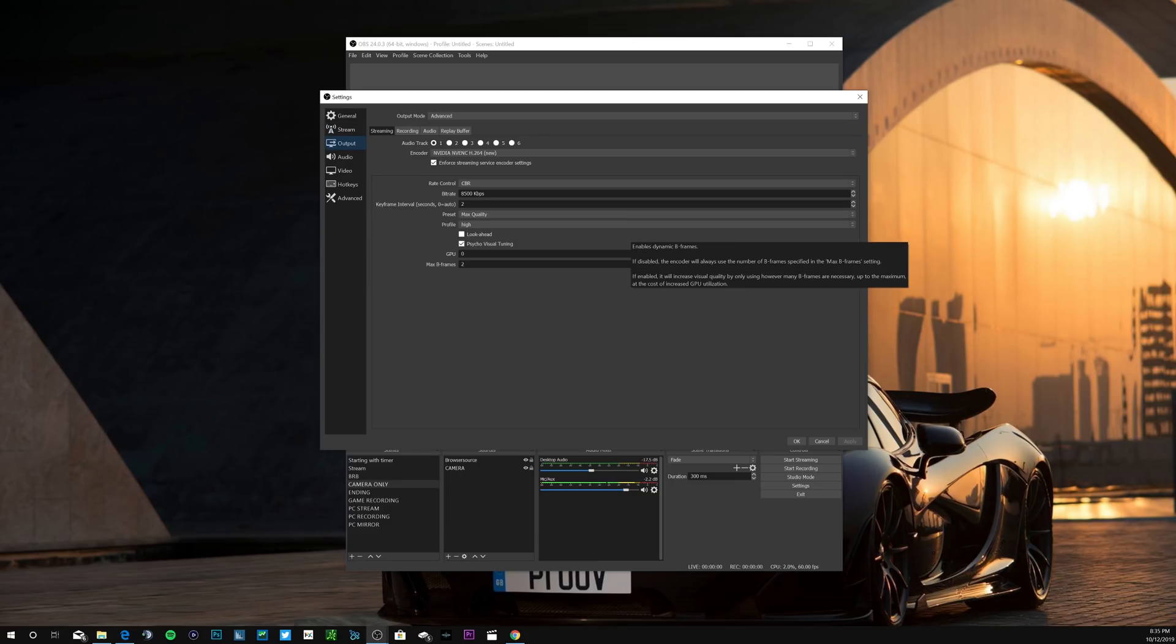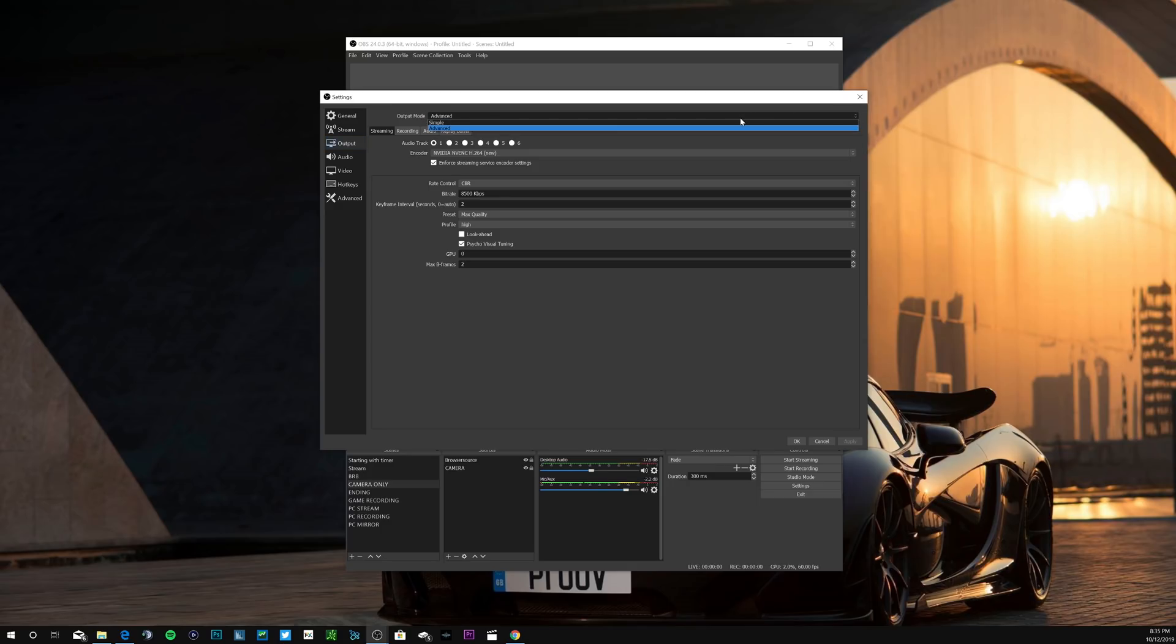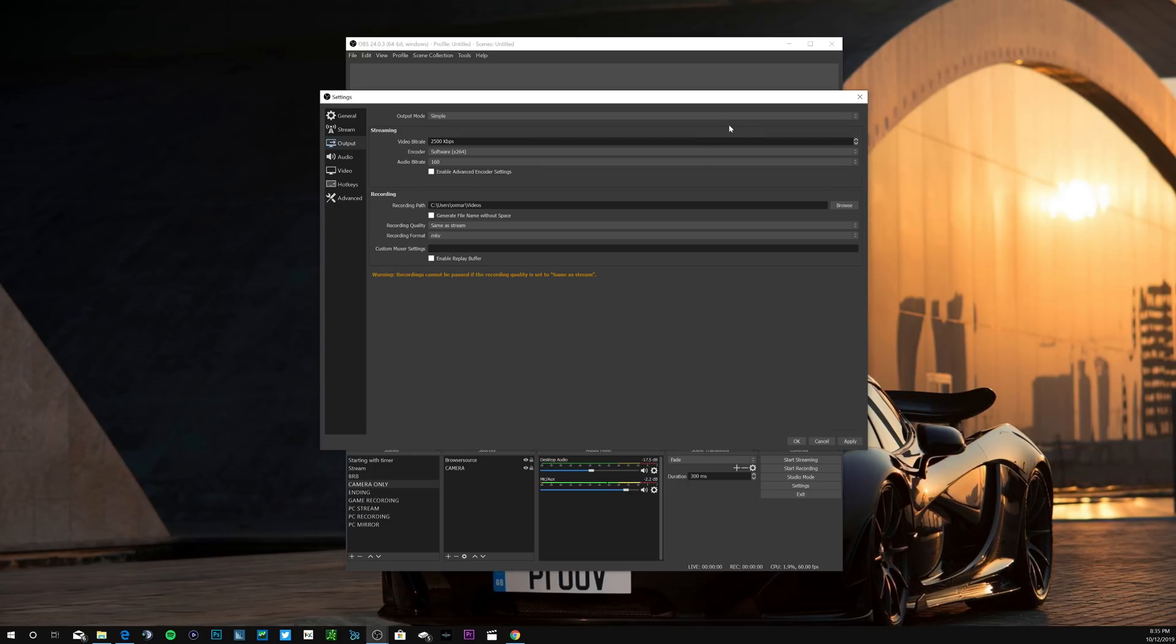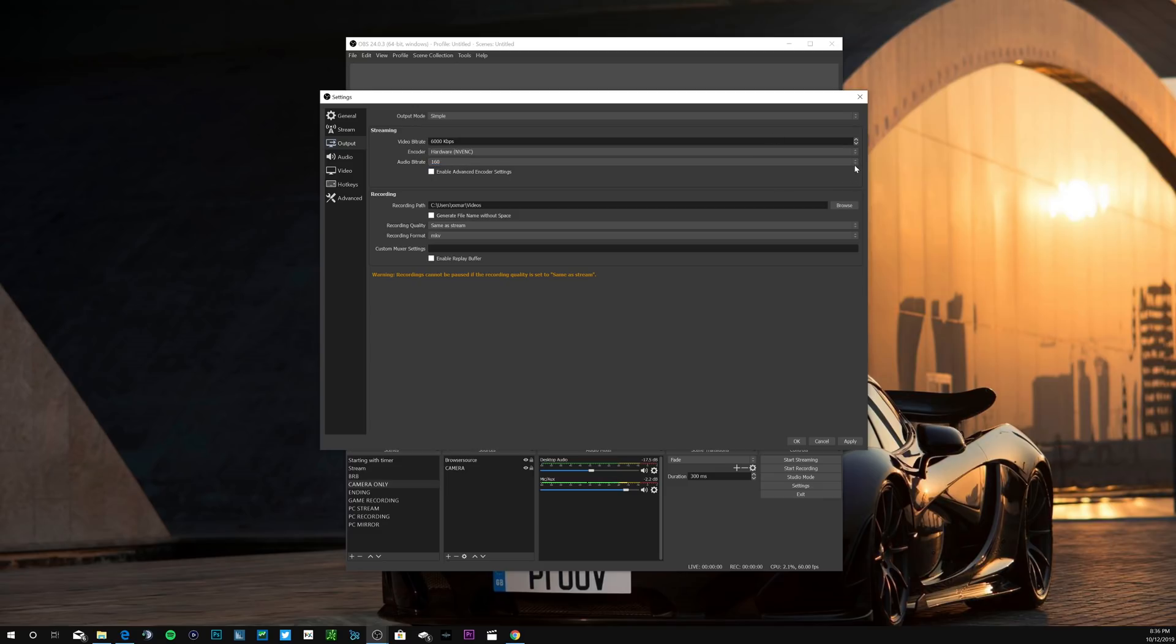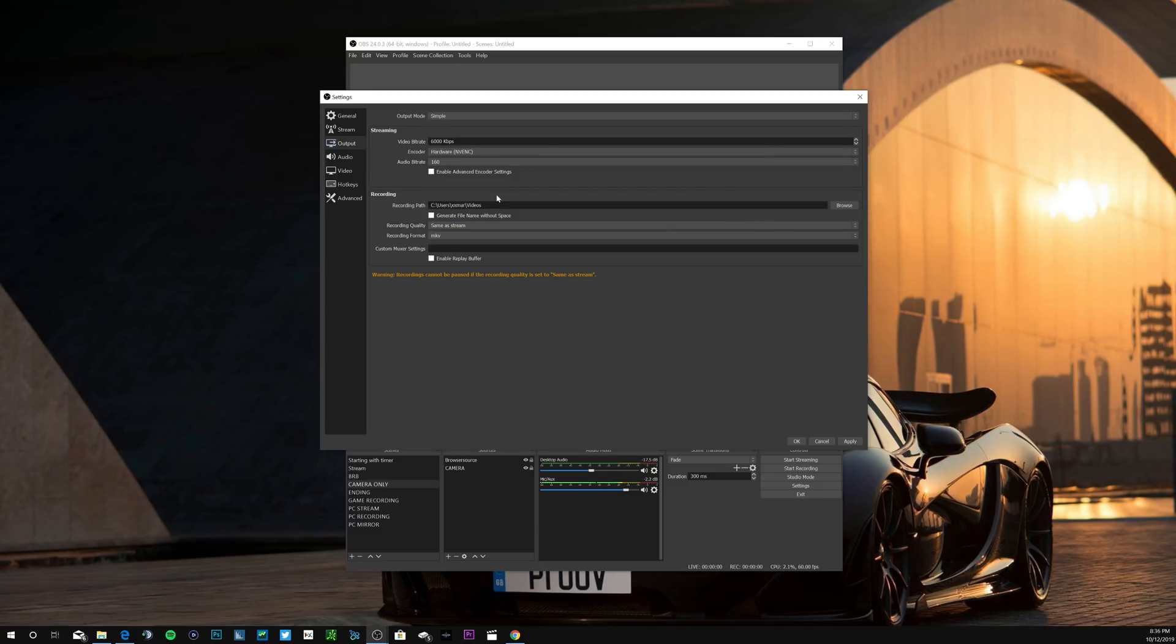Then we're gonna get right into the output. So two things, first we'll do the simple output tab just for simplicity. I know people like using this one instead of the advanced. If you're gonna be doing a high-end gaming PC in 1080p with 60 frames per second, for your encoder NVENC, and for your audio bitrate I leave mine at 160. Obviously you have your recording path and everything here, so this one's pretty straightforward for the simple output mode.